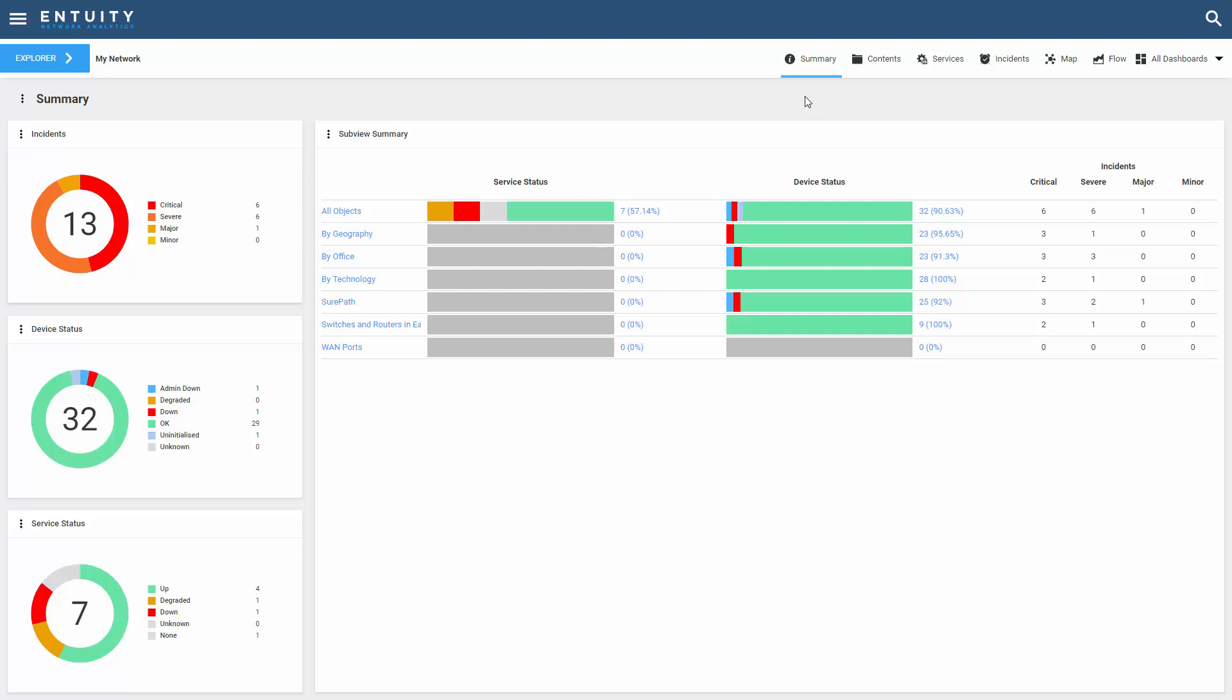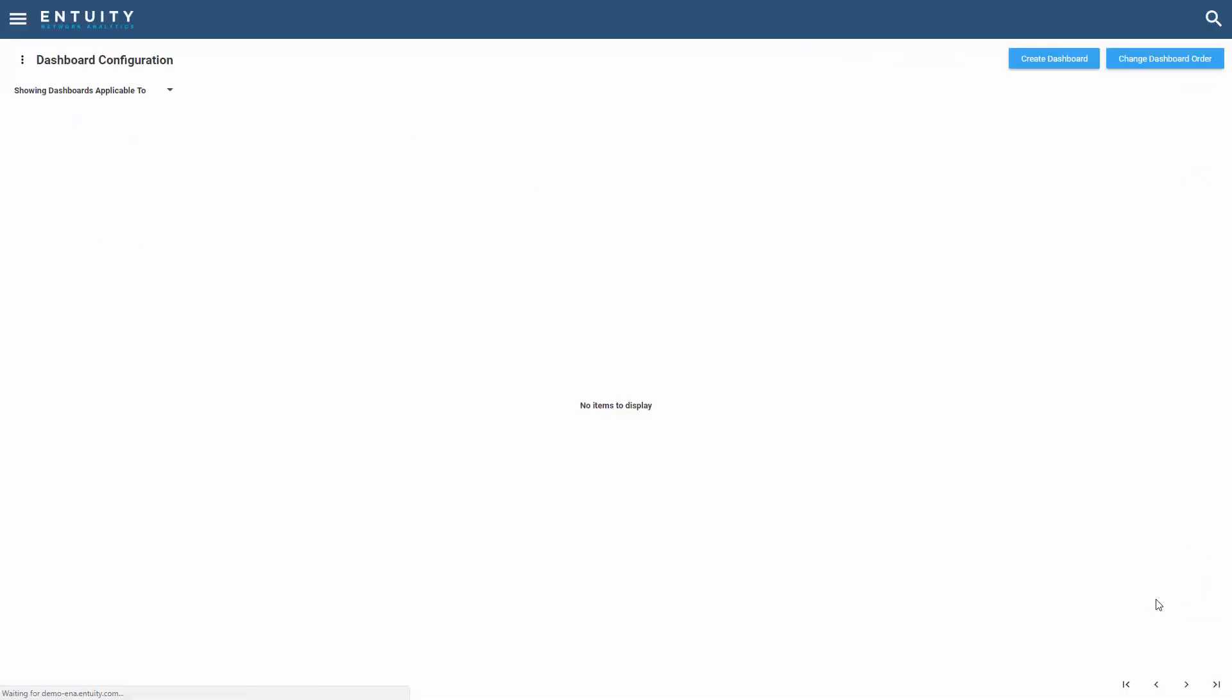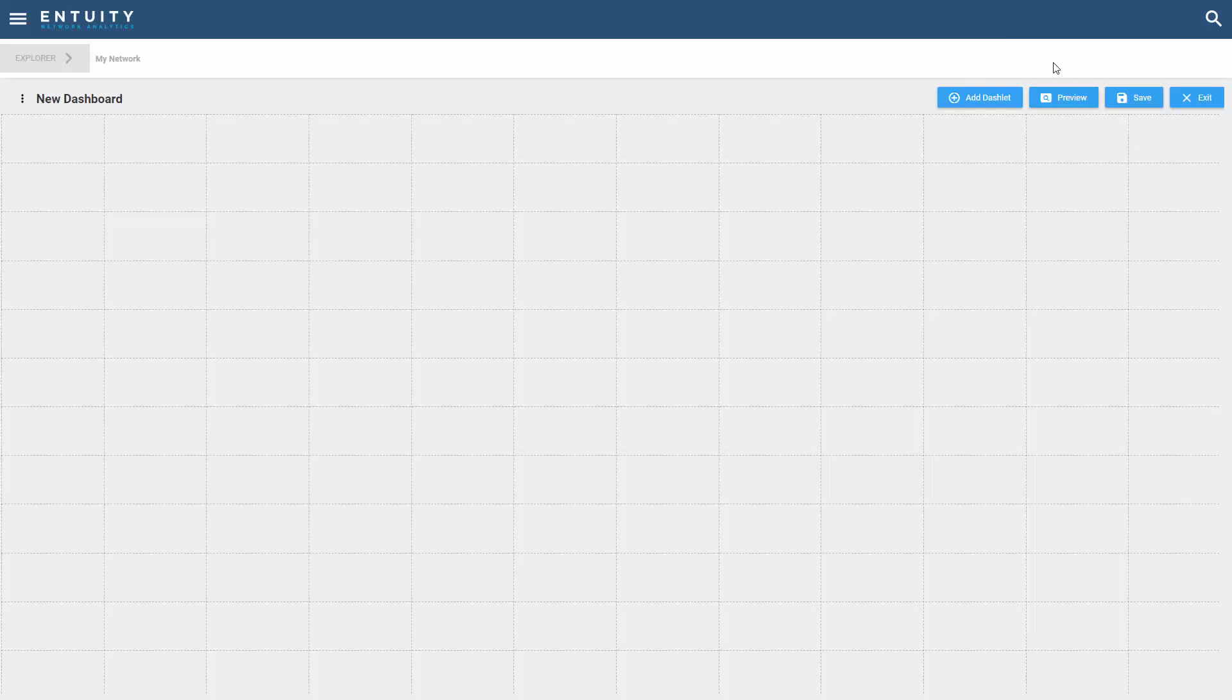So let's go build one. I could actually use the summary dashboard that you see here as a base by going in and duplicating it and making changes to that. But in our example here, I'd like to create a dashboard from scratch. We go into the dashboard configuration menu and we select create dashboard.